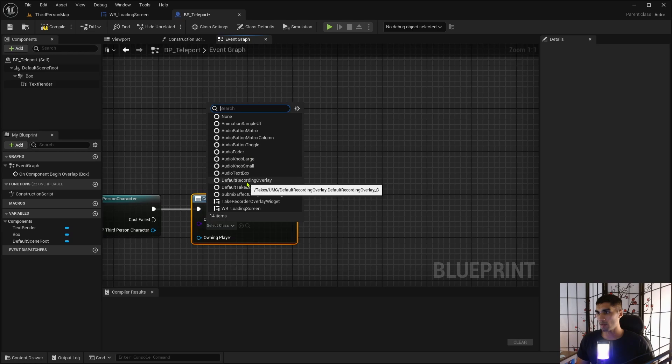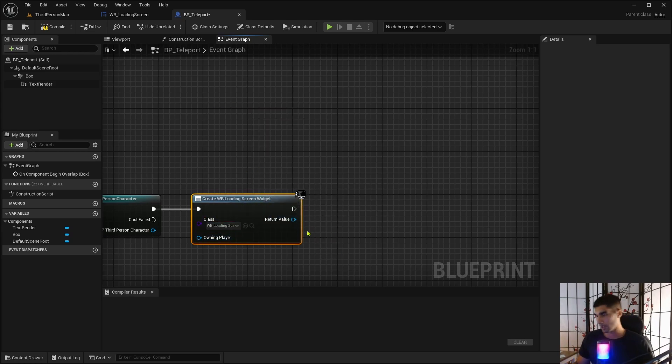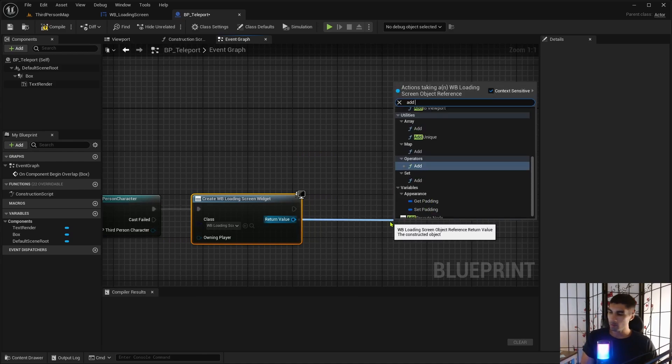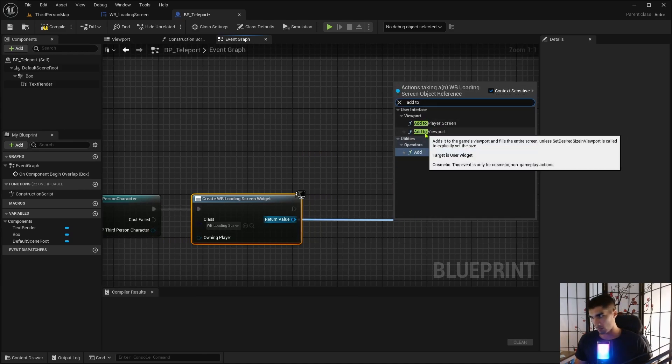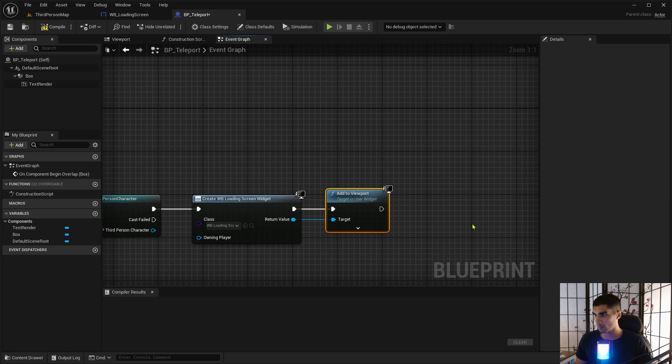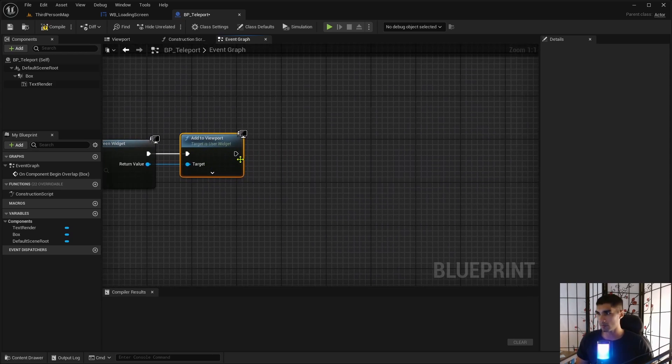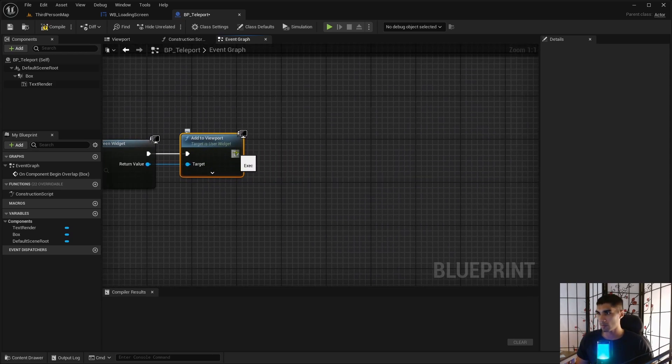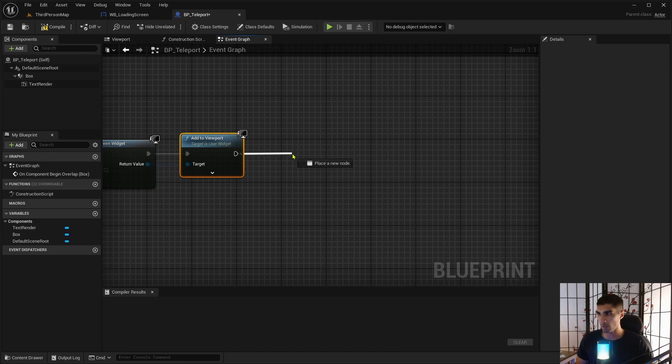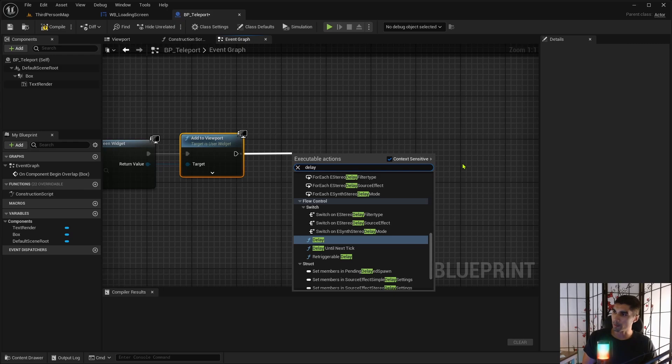So when my character, so the third person character, so when the third person character overlaps with this box, I want to create a widget. And that widget is going to be the widget blueprints, the thing we just created, the loading screen. And then I want to add it to the viewport so we can actually see it. These two things go hand in hand very often.